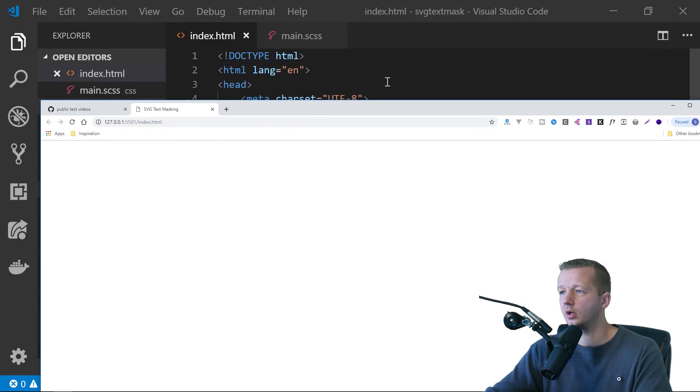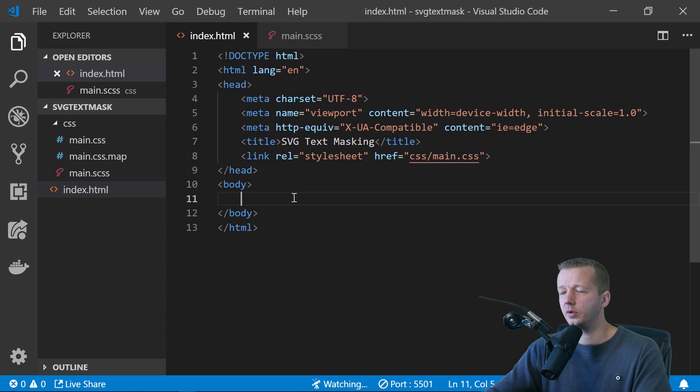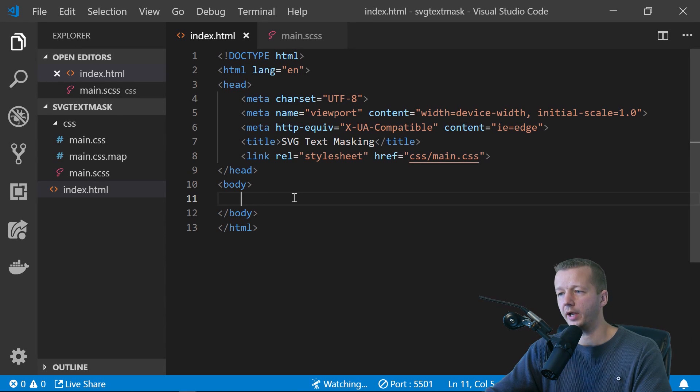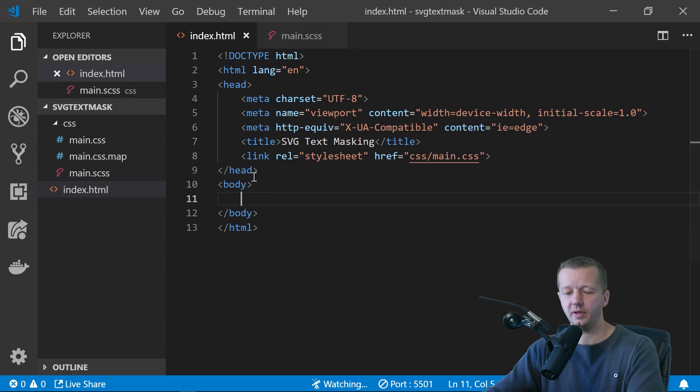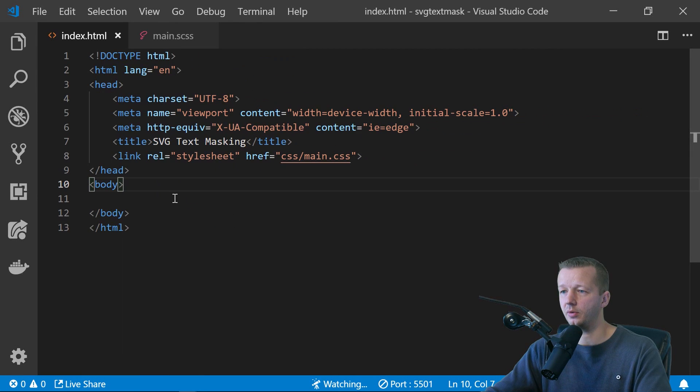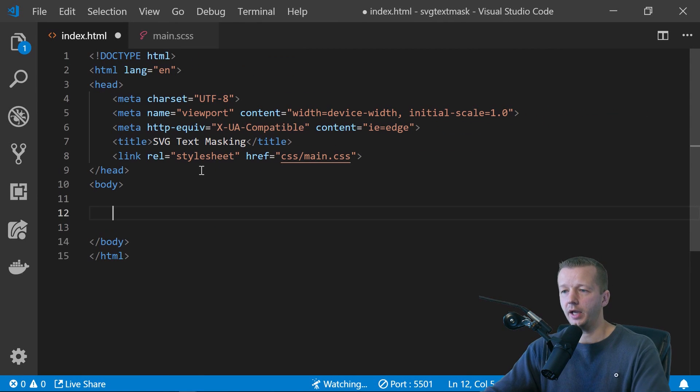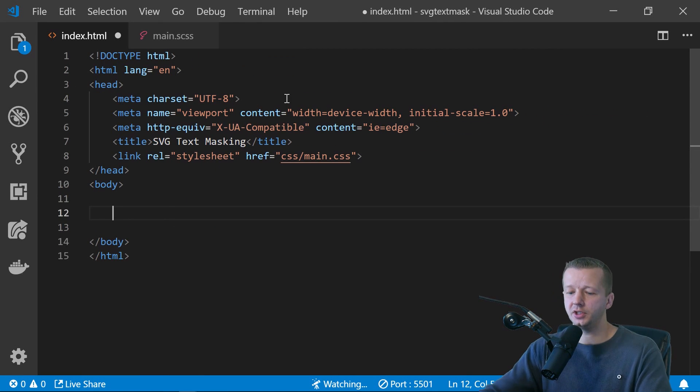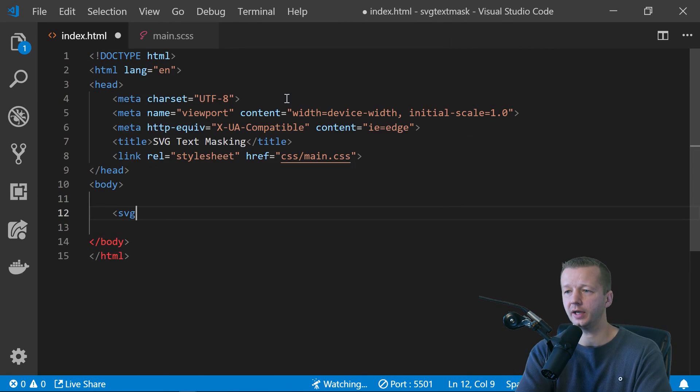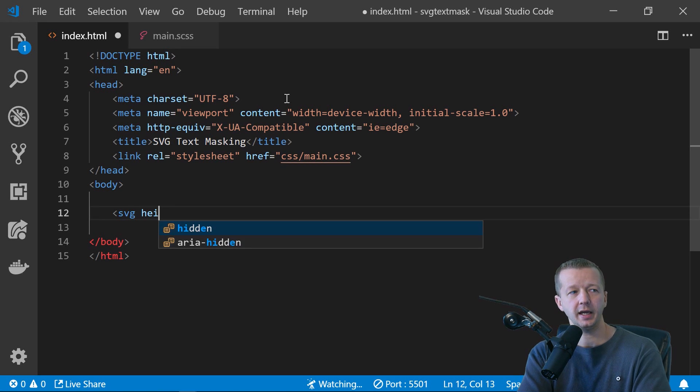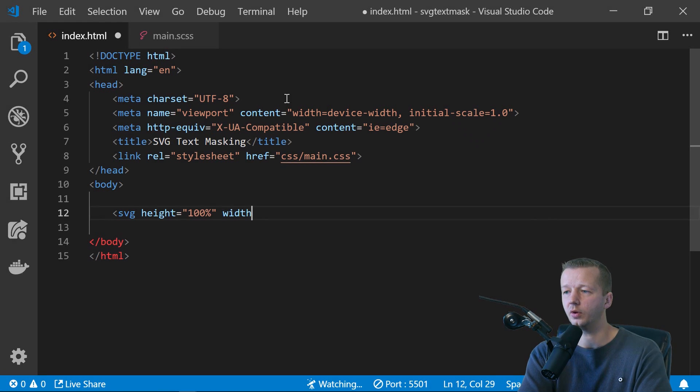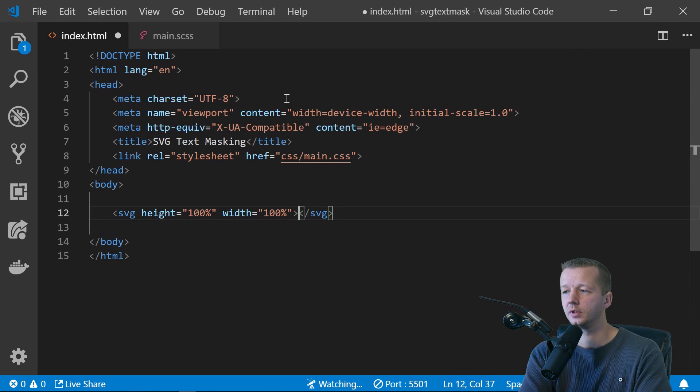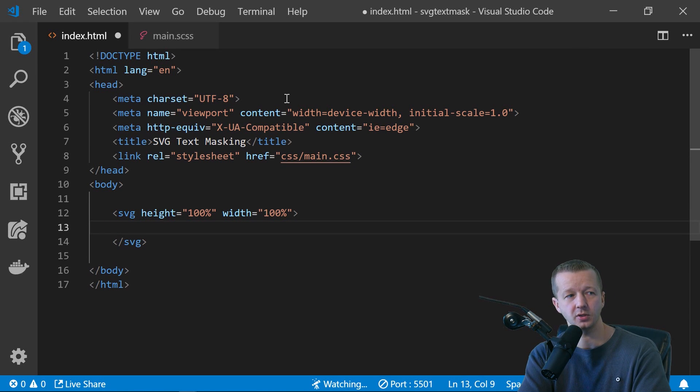Okay. So the first thing we'll do is we will work with our SVG text, not in a clipping form. I hit control B by the way, to get rid of the sidebar. And what we'll do is just type in our SVG. So SVG here, and we'll say height is equal to a hundred percent and width as well.